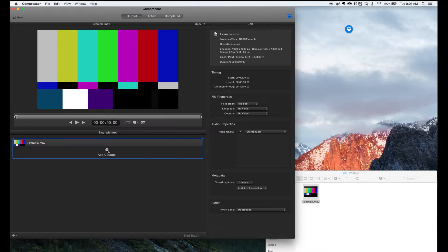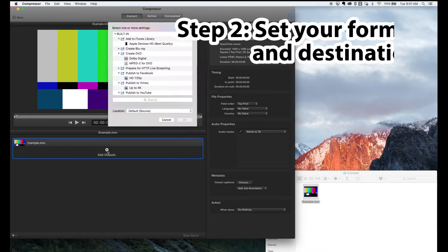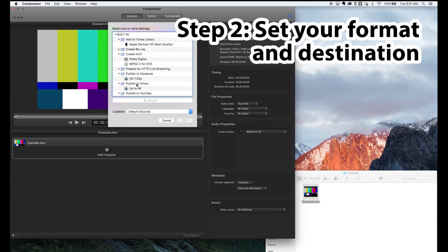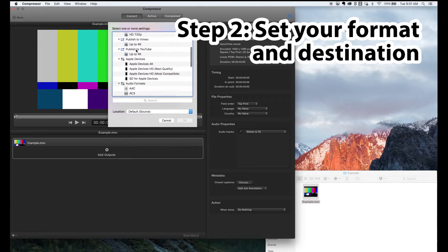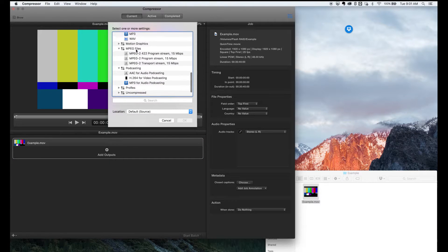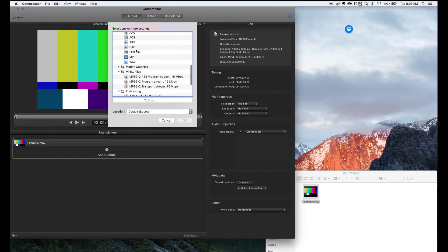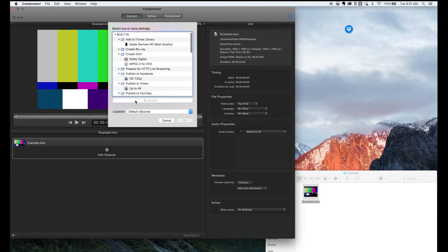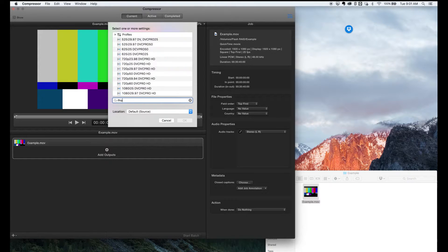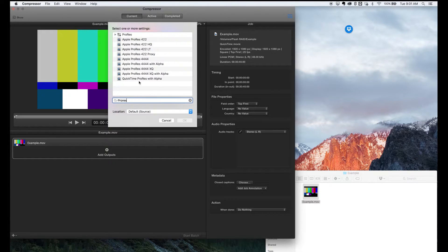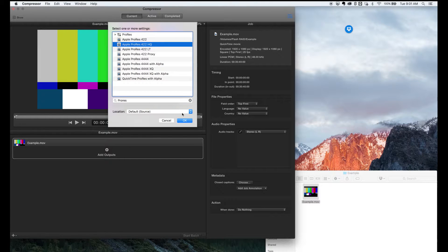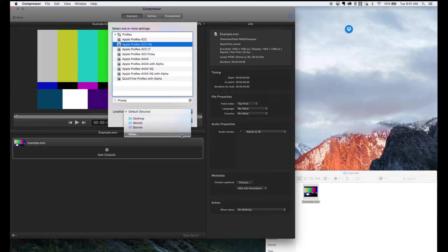Now, if we click the Add Output button, it gives us a stack of different formats that are available in a list. And we have this handy search box, so we'll search for ProRes because we want 422HQ ProRes format.